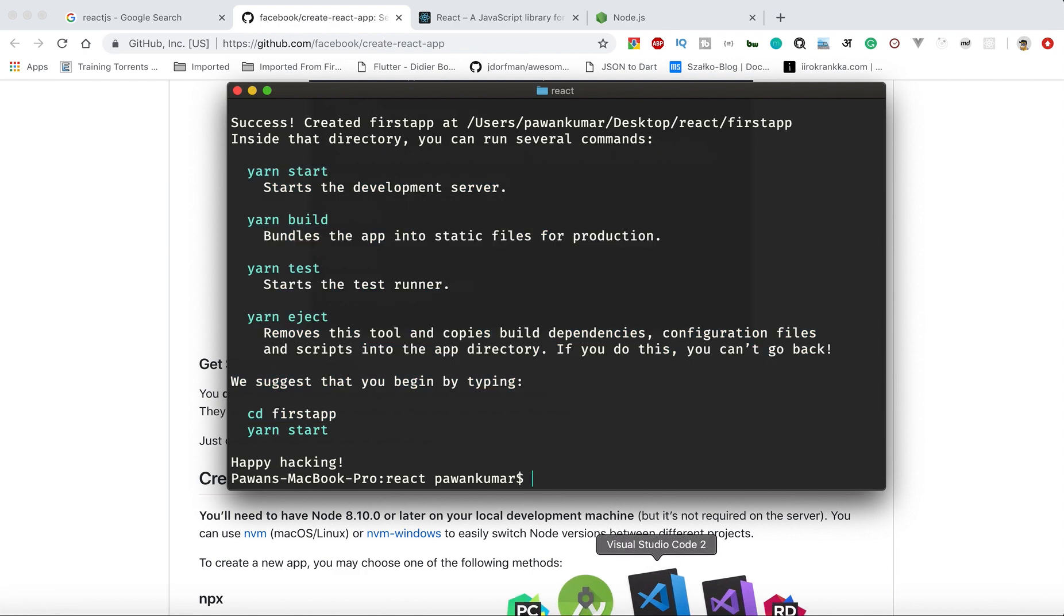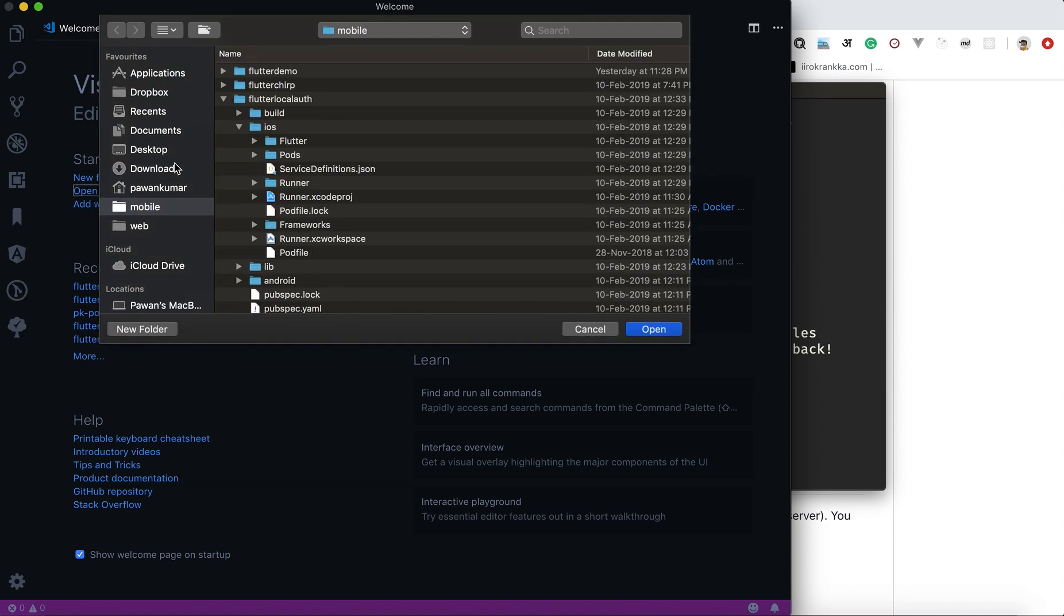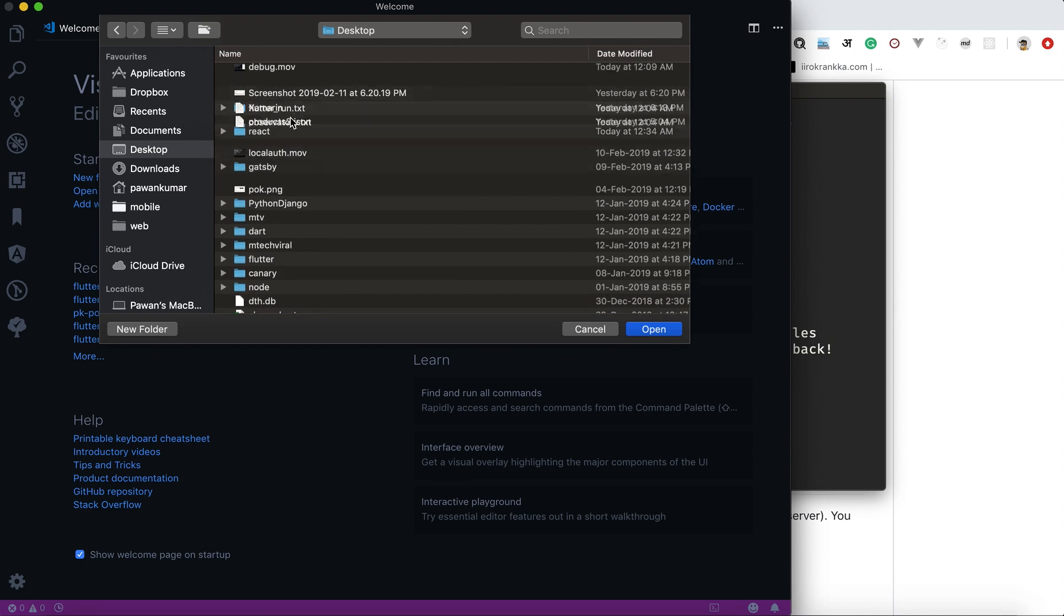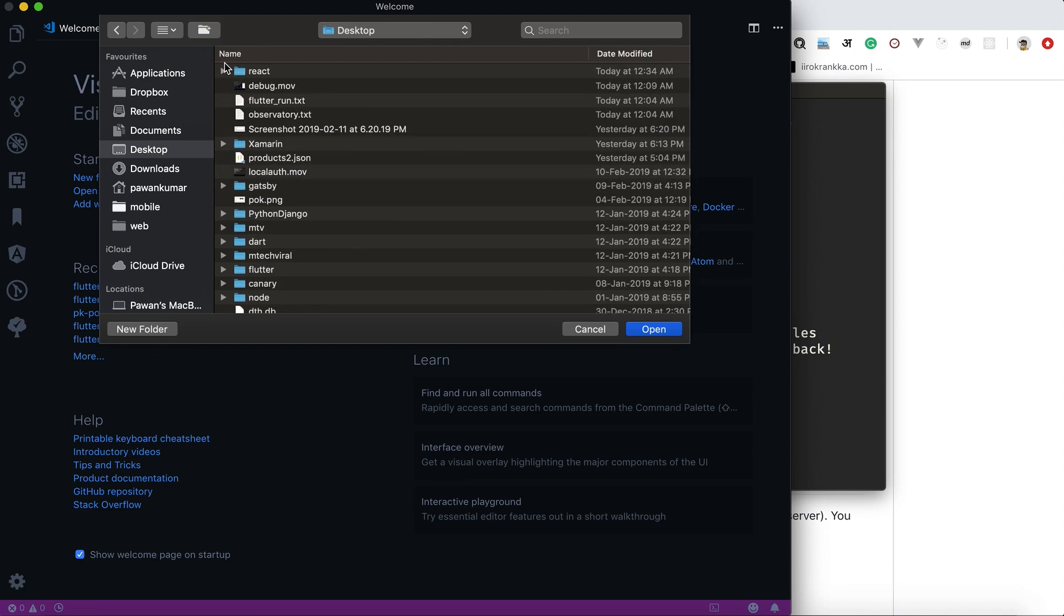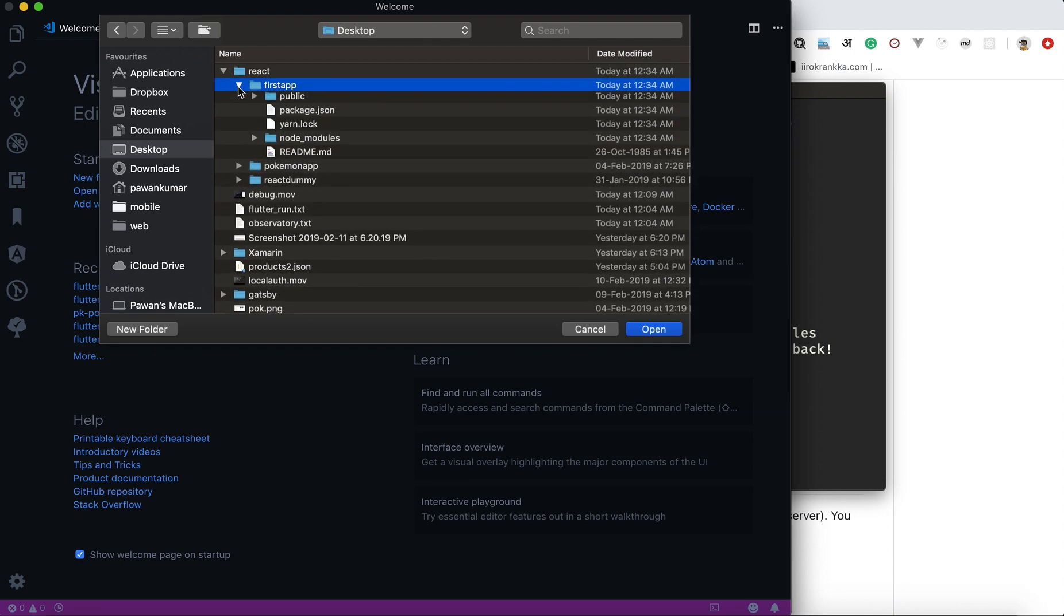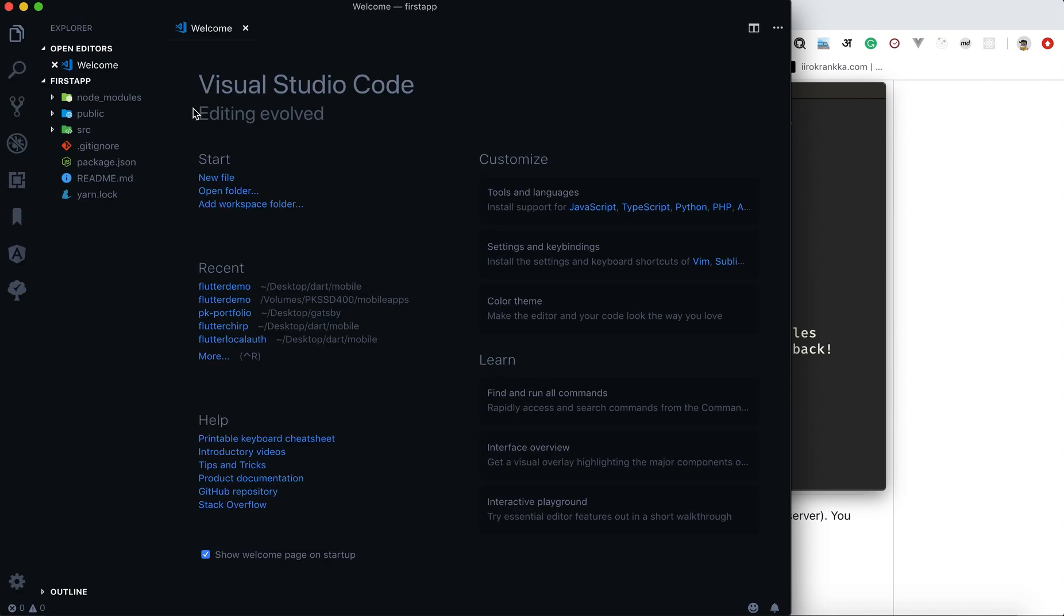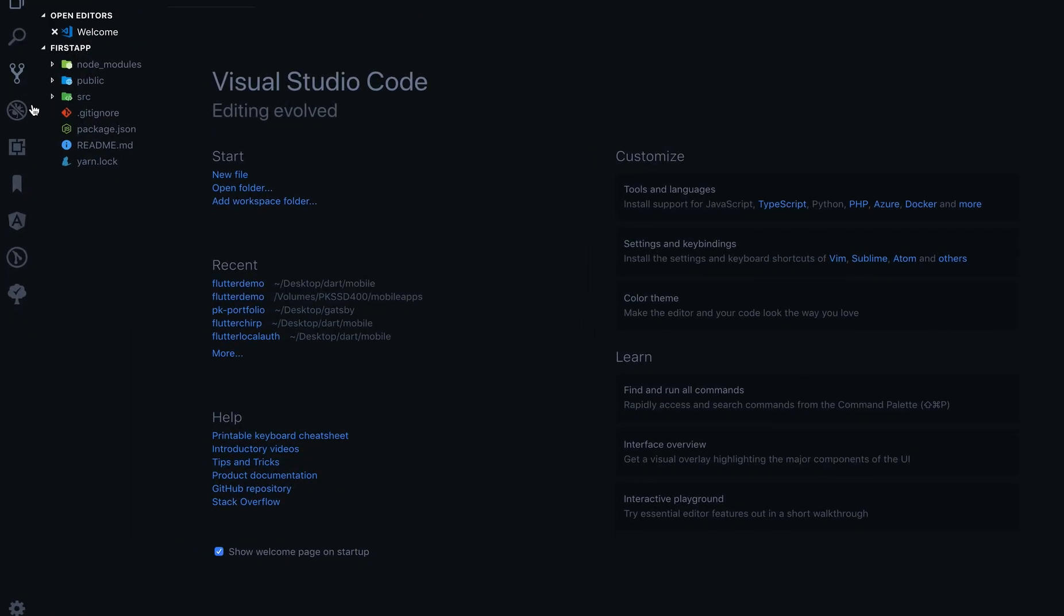Now what I'll do is go to Visual Studio Code. From here I will open a folder. I'll go to my desktop, then React, and then I can select this first-step and open it.